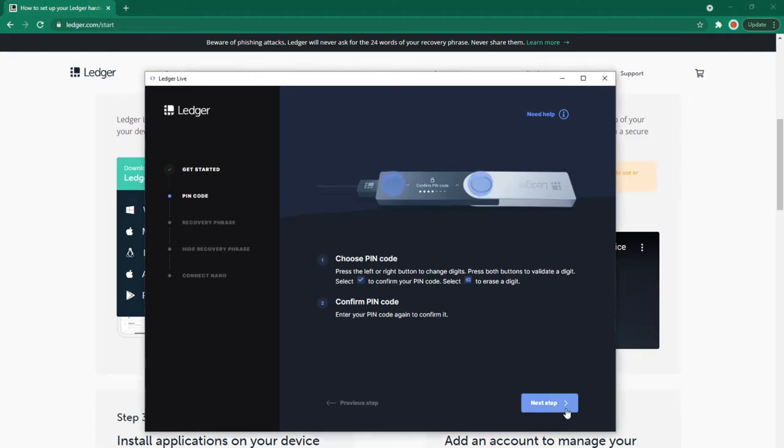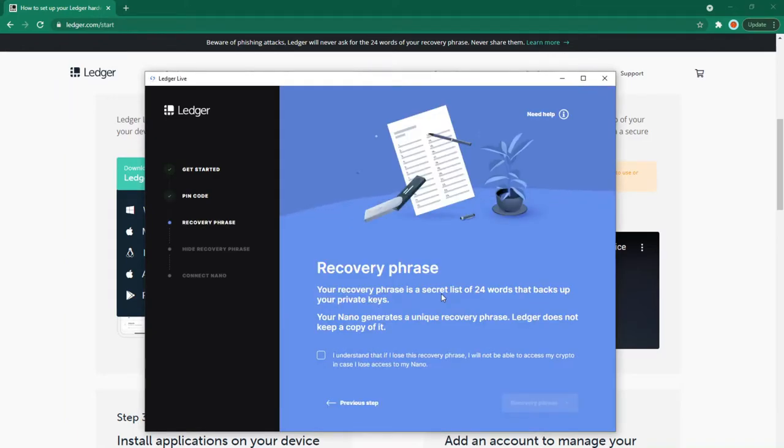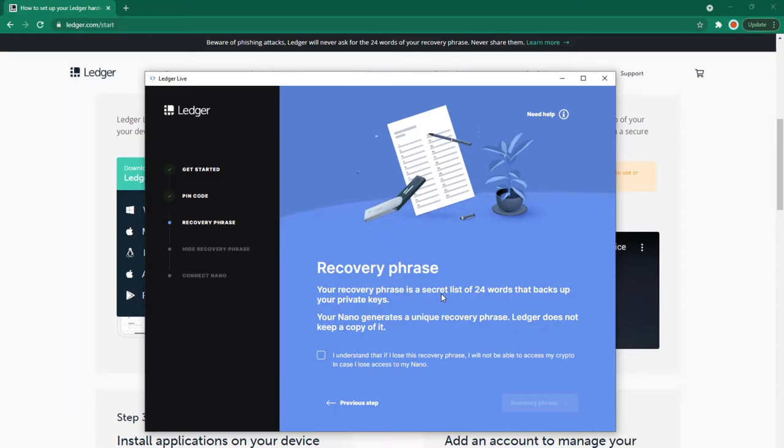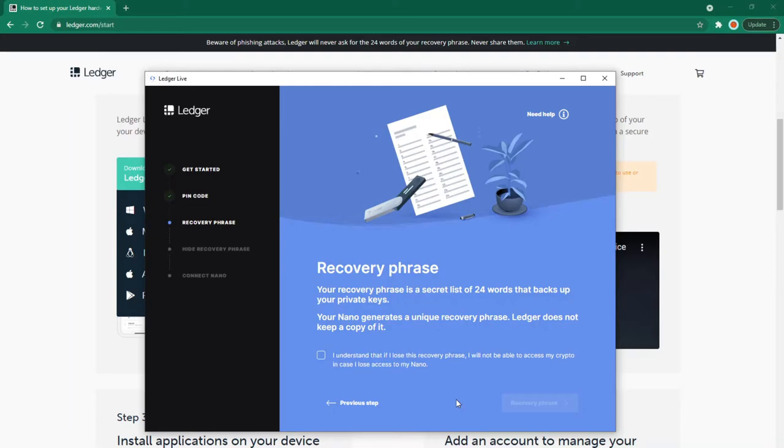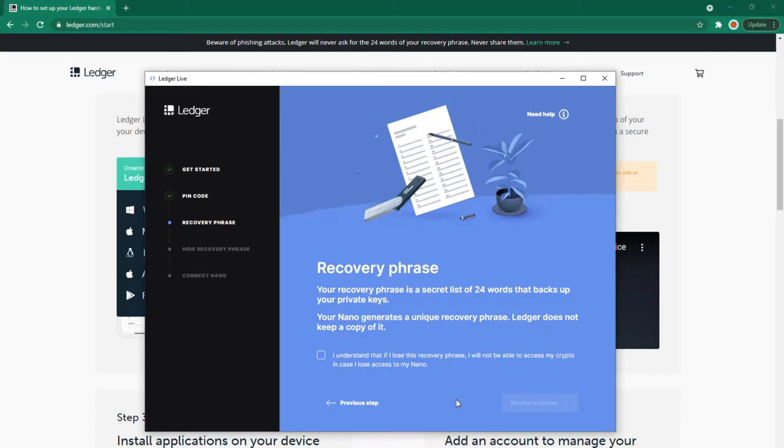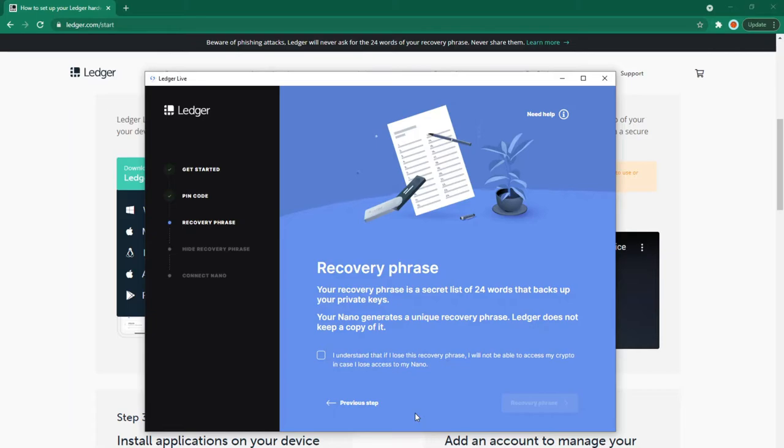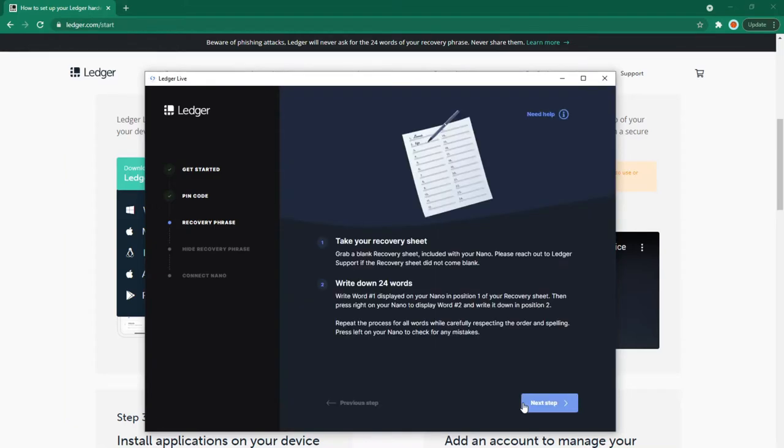It confirms I chose and confirmed my PIN code. Recovery phrase: this is a secret list of 24 words that backs up your private keys. Your Nano generates a unique recovery phrase. Ledger does not keep a copy. I understand that if I lose this recovery phrase, I won't be able to access my crypto if I lose my Nano. Whatever you do, make sure you have this recovery phrase somewhere secure where you won't lose it. Also have a backup somewhere else. Keep it locked away in more than one place in case one copy gets lost or damaged. If you lose your recovery phrase, you lose access to your crypto.